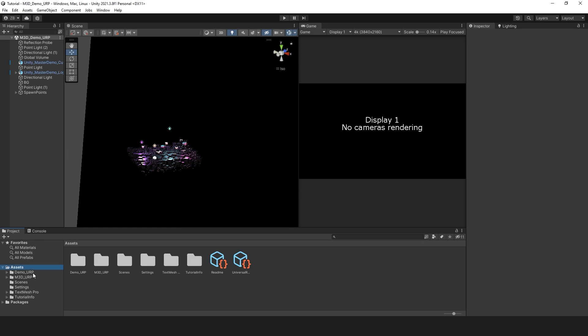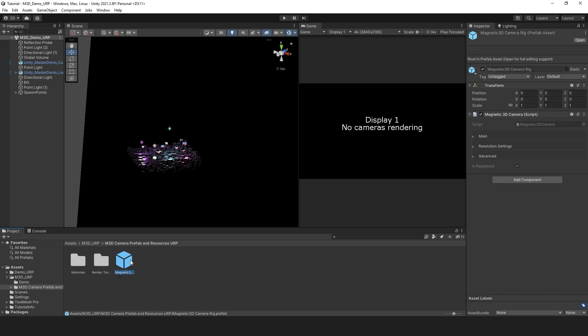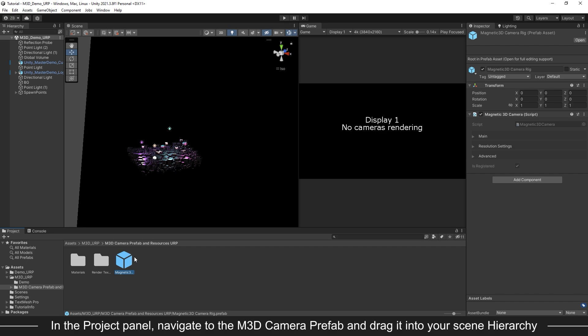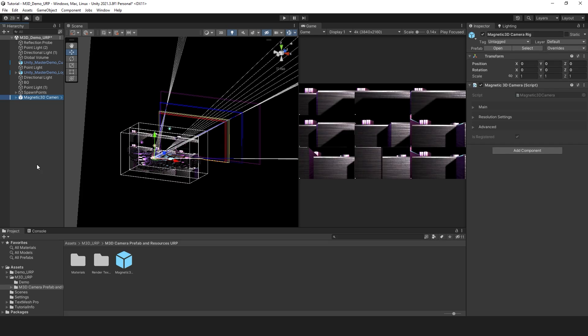Navigate down to the Project window and find the newly created folder starting with M3D. Open the M3D Camera Prefab folder to find the Magnetic 3D Camera Rig Prefab. Drag the Prefab into your scene hierarchy. You may also want to delete or disable any other cameras you currently have.